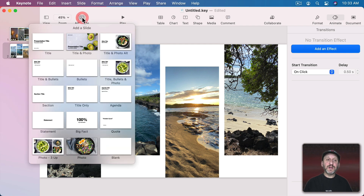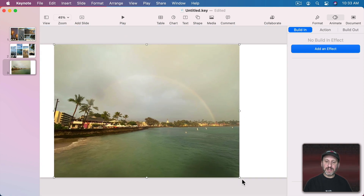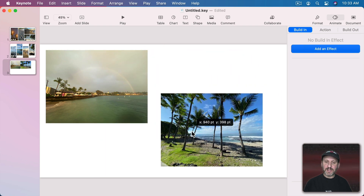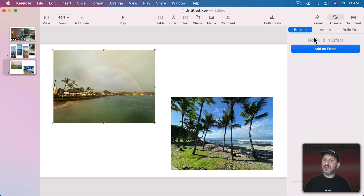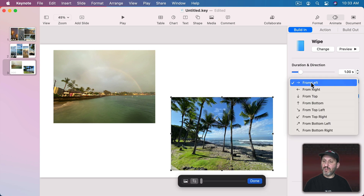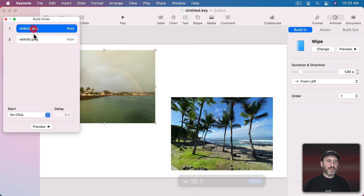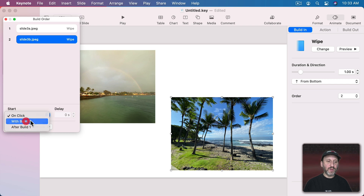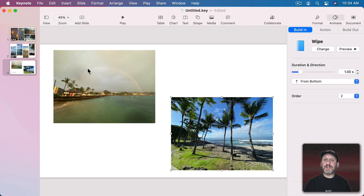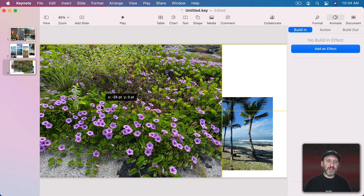Now let's create another blank slide and put some images on that as well. This time I'll have these basically fill up just a portion of the screen each, be the same size. In addition to adding a wipe from the left and then a wipe from the bottom, we'll set up the Build Order to have the first one happen after the transition and the second one with Build 1 with a slight delay. What would be nice is to have something in the background actually happening, so I'm going to bring in a background graphic and make it really big to cover the entire background.